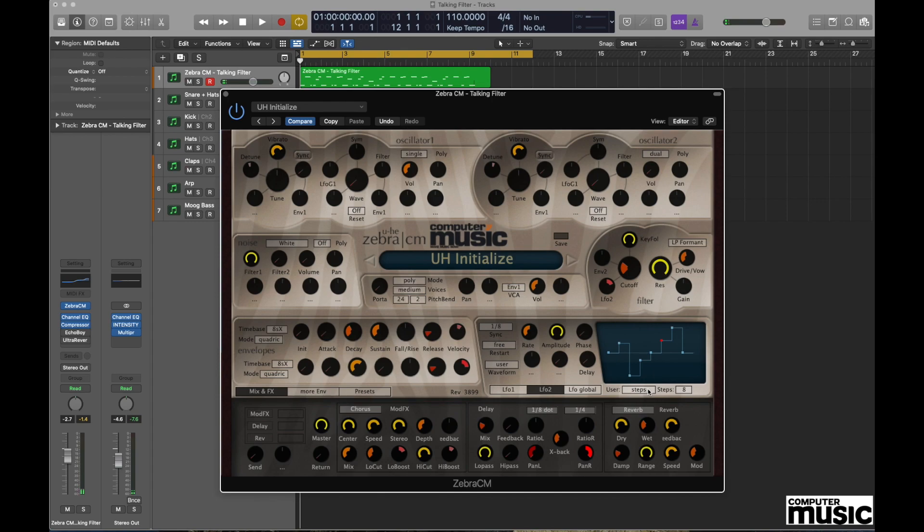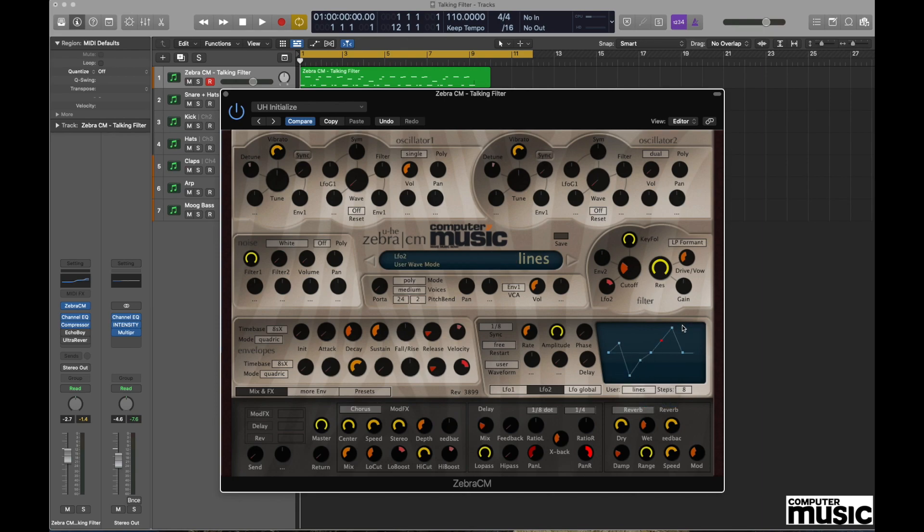So that's quite useful, but something else that's very clever and really effective—if we go to the box that currently reads Steps, if we change that from Steps to Lines, you can see that rather than stepping between each point we now get these lines, and this is the effect we get as a consequence.